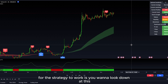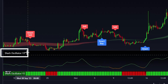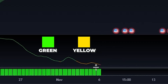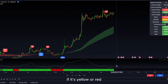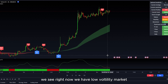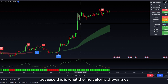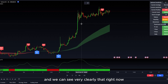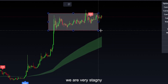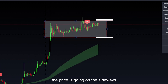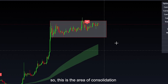The first thing you want to look for is the Shark Oscillator down here — identify what color the line is. Is it green, yellow, or red? If it's yellow or red, you want to look at the chart and establish where the area of consolidation is. Right now we have low volatility in the market, so we want to understand where the range is. We can see very clearly the price is going sideways — this is an area of consolidation.